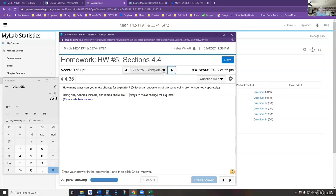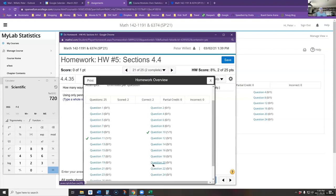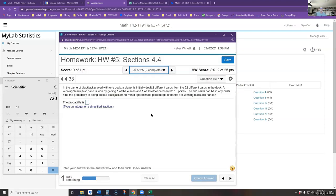Let's quickly cover number 20 — the probability of being dealt a blackjack. Blackjack: you get two cards from a 52-card deck. To get blackjack you need one of four aces and one of 16 ten-point cards — tens or face cards. The problem says the two cards can be in any order.